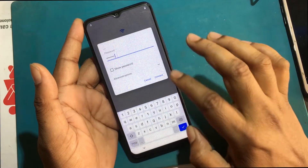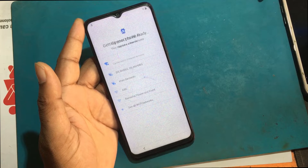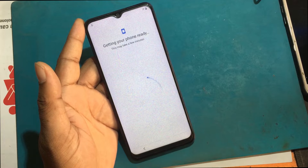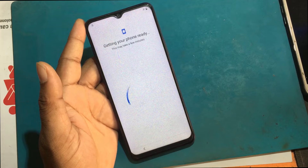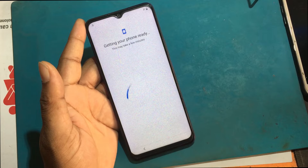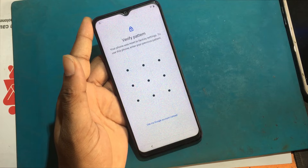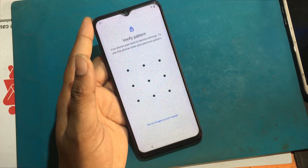Connect your phone to any Wi-Fi network. A verify pattern screen appears: your phone was reset to factory settings. To use this phone, enter your previous pattern. But I don't know the pattern.